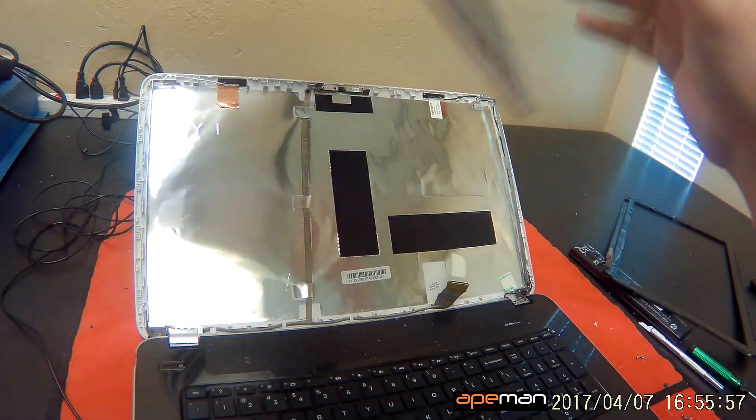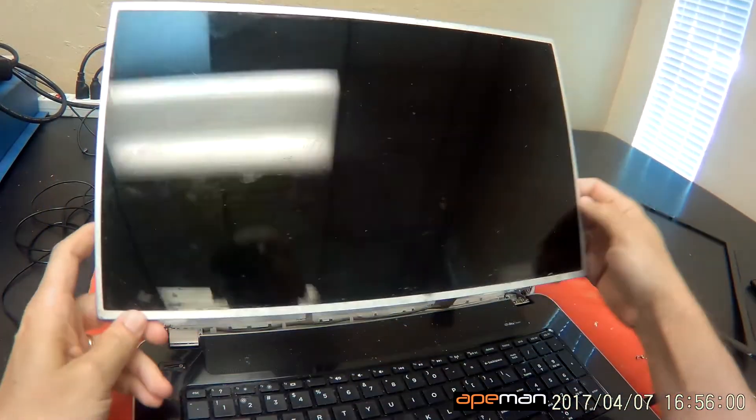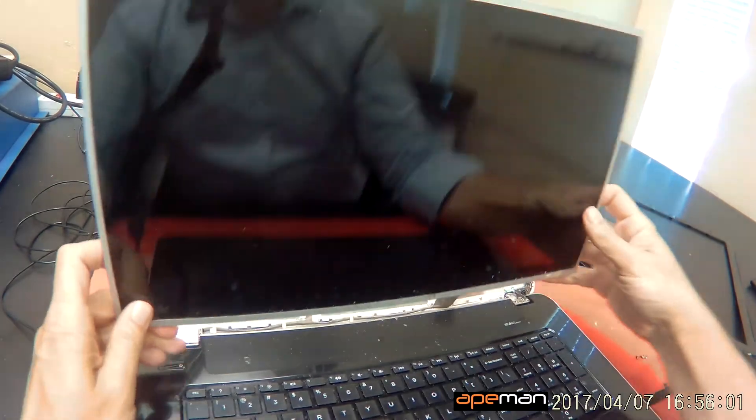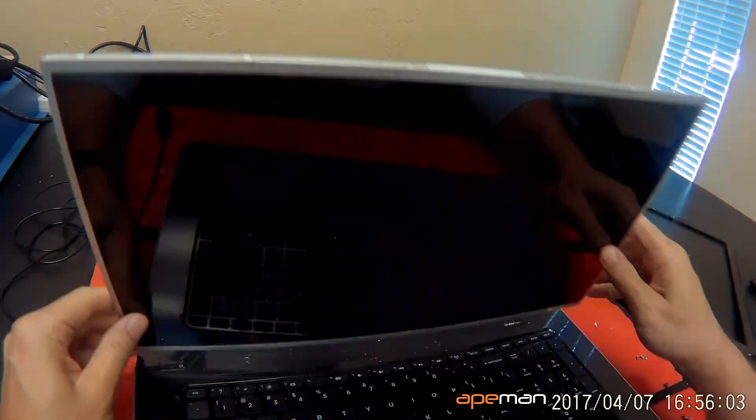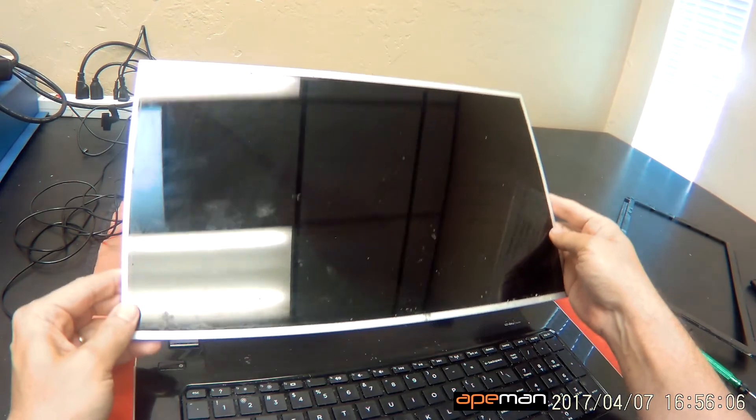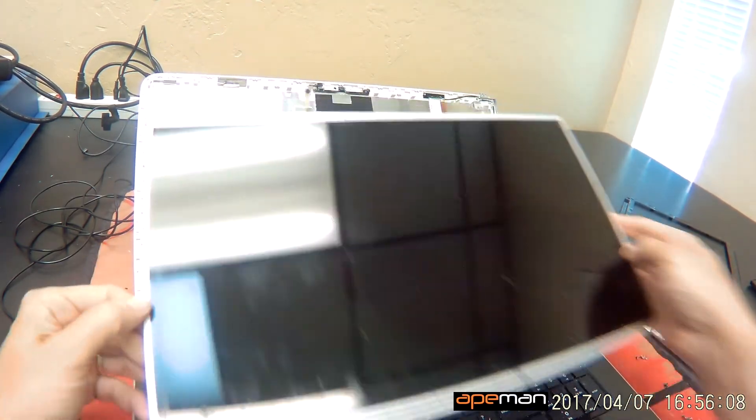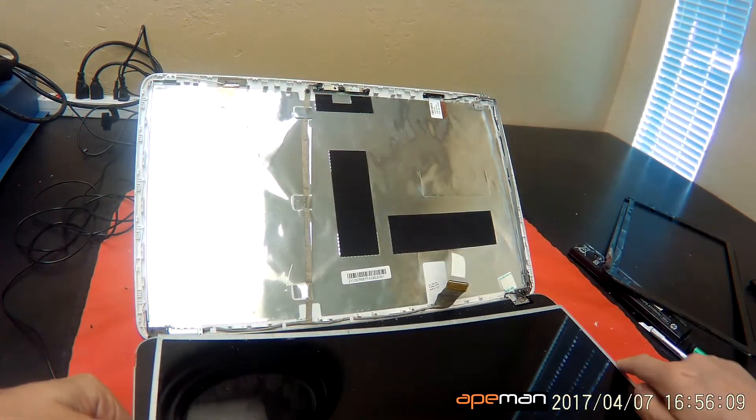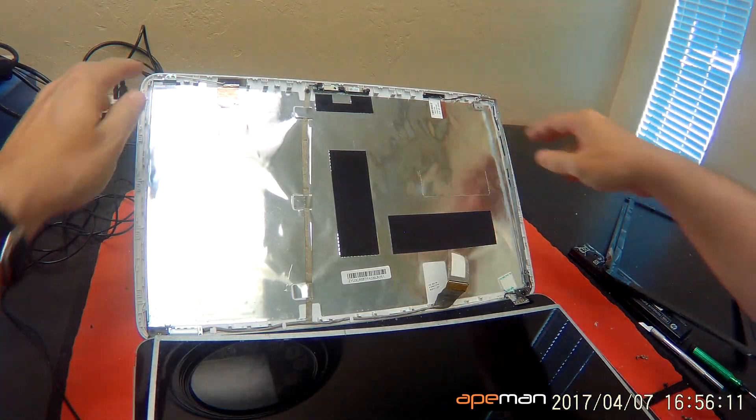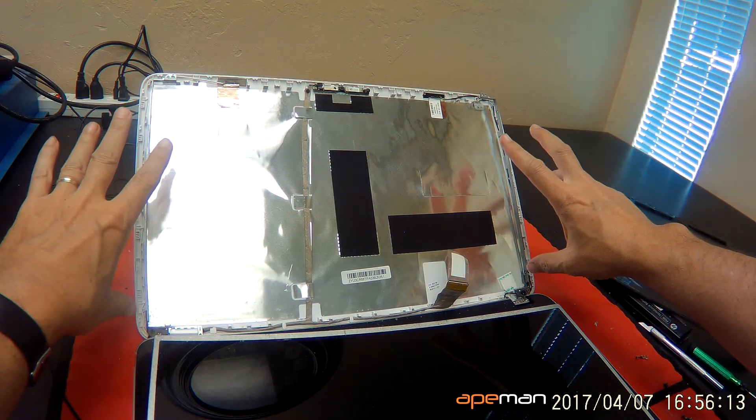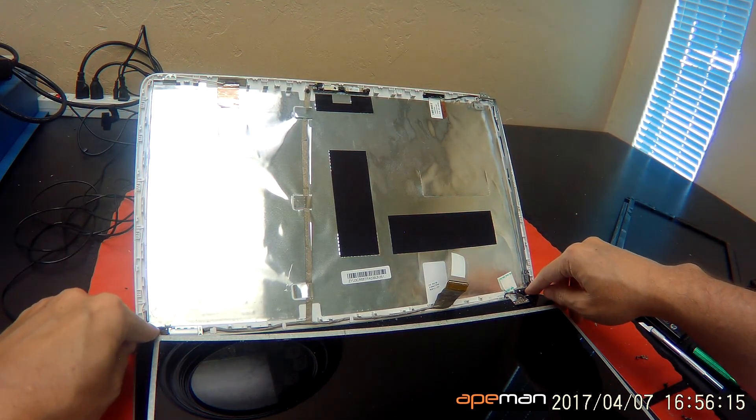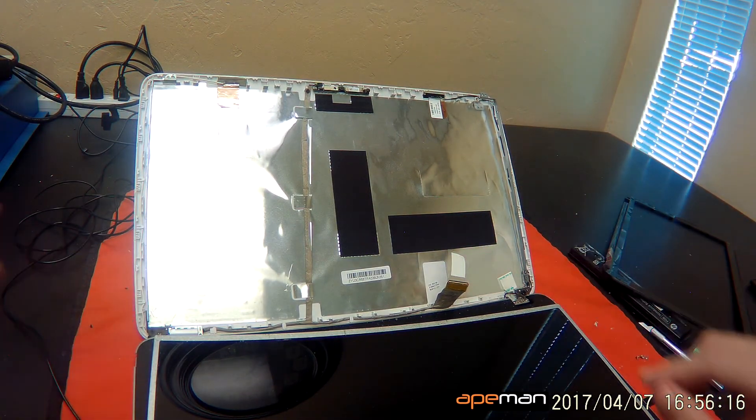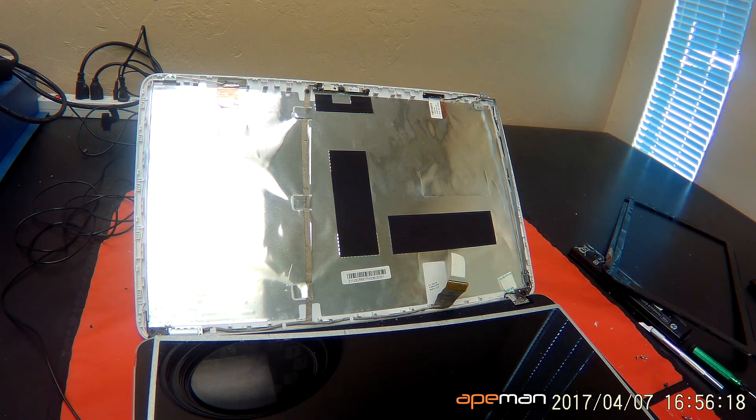Once you do get the new screen, reconnect the connector like I showed you, mount the screen in the screen assembly, put the screws on each side back in, then put the two screws in at the top, snap the screen bezel back on, put the two screws on at the bottom and the screw covers, and then you should be done.